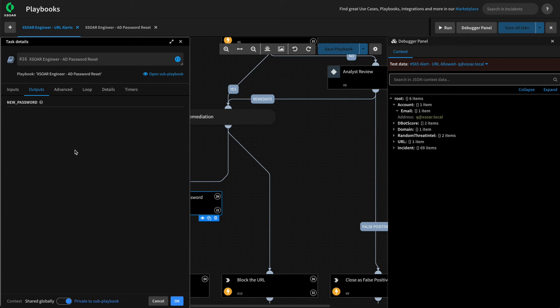That is the best practice. We've basically built a reusable playbook that anyone wanting to perform a password reset in our organization can embed in other playbooks. This way, if we ever need to change the functionality or introduce a new component to reset passwords, we can simply modify our subplaybook and it will cascade across all playbooks that use it.